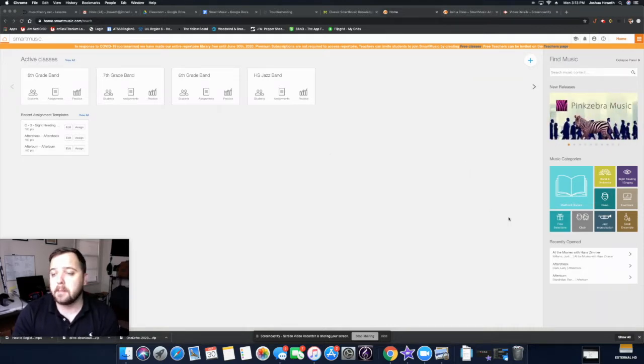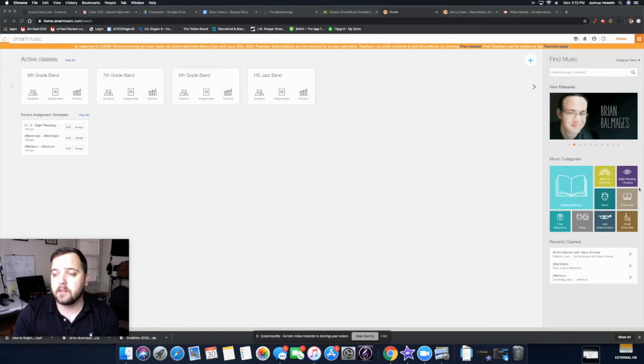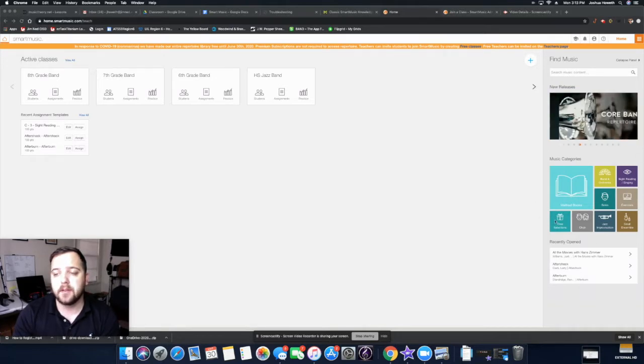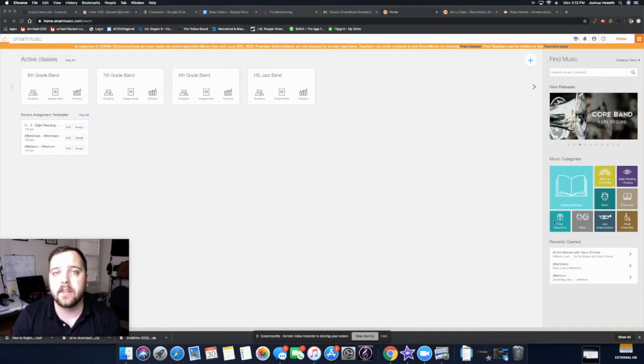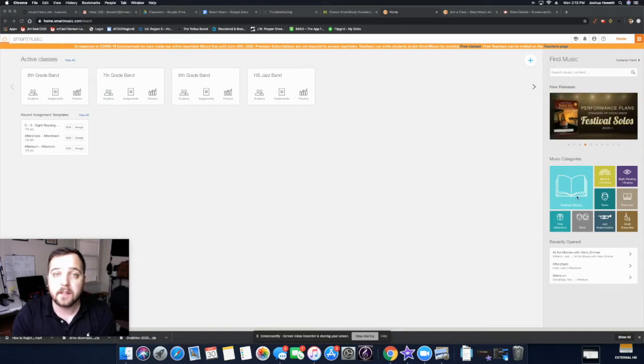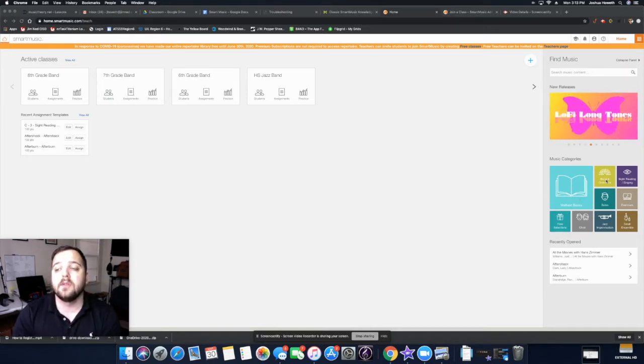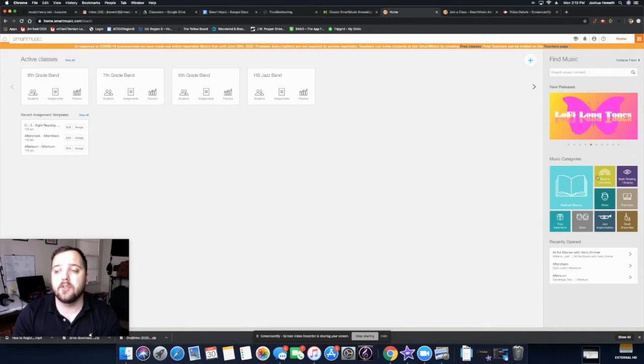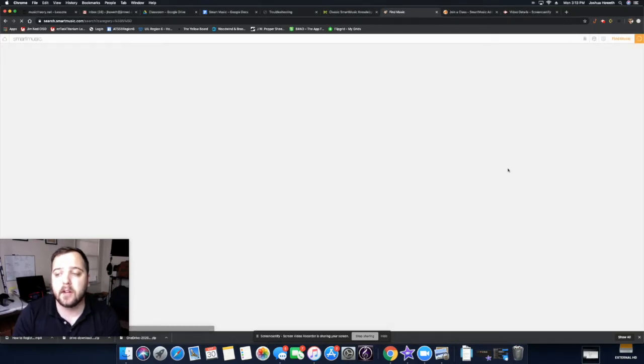For example, you have all these music categories right here. And you can find anything in there. So a lot of your assignments, I just click on this stuff and I go find the stuff that I want you to play. You can do this too. So right now what I'm going to show you is this band stuff. So I'm going to click on band and orchestra.